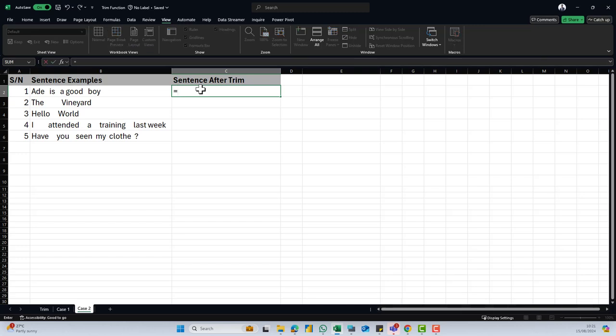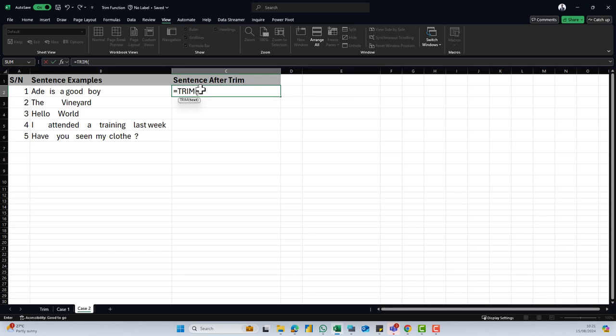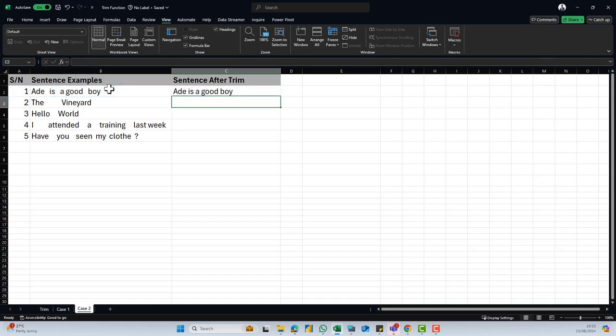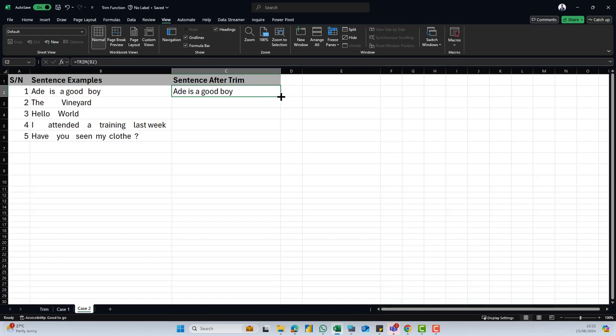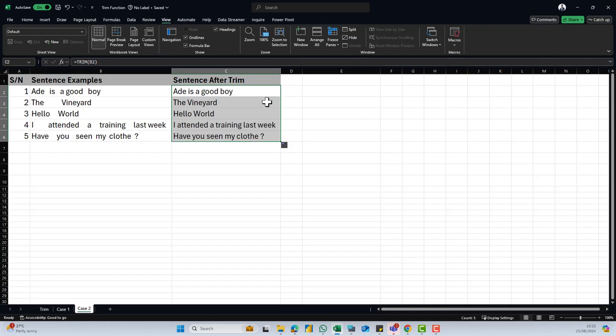So I'll do is equal to trim, just the way we did it earlier. Then I supply my text and then I close my brackets and I hit enter. You can see that all the extra spacing, they've all been removed. I can just come down here to the edge of the cell and then double click and then I have my sentence properly trimmed.